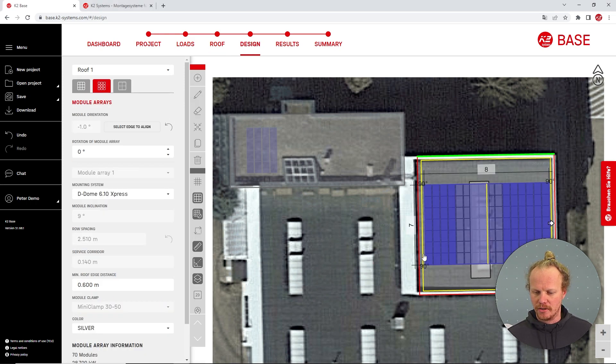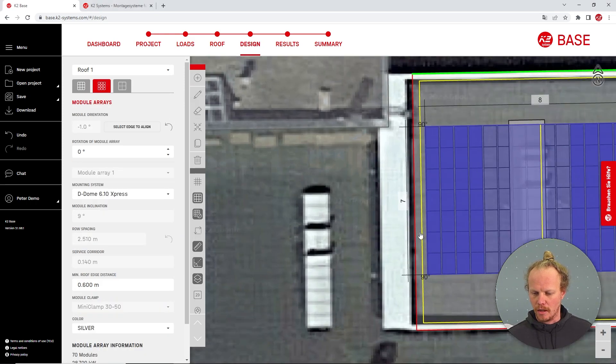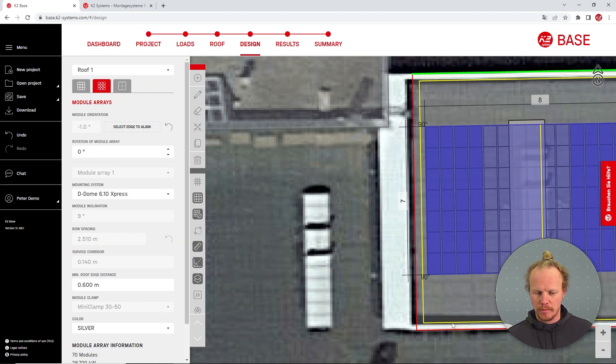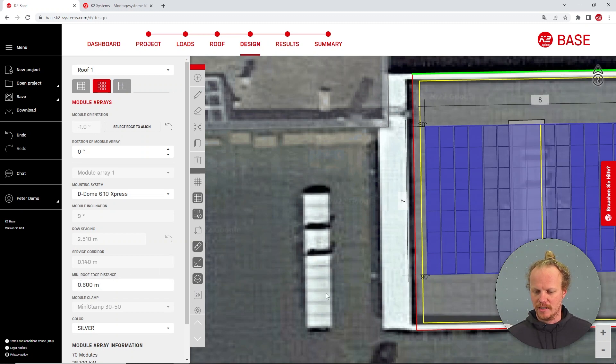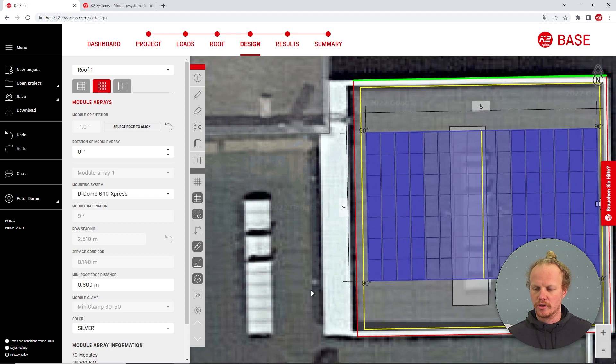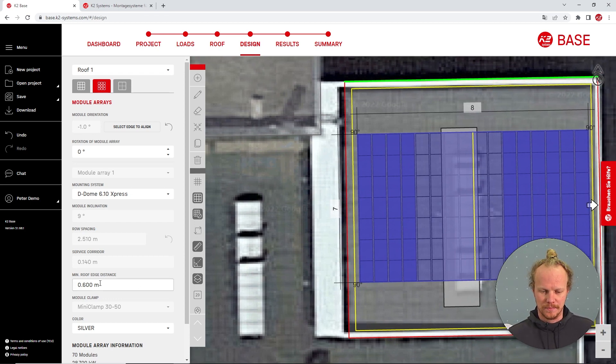I want to draw your attention to this yellow line here. This represents the minimum roof edge distance and this has been determined from our wind tunnel tests and can be found in our assembly instructions.